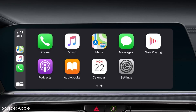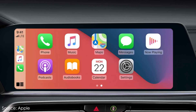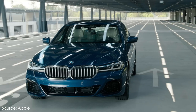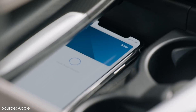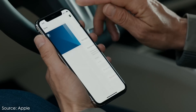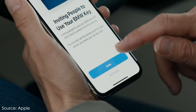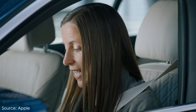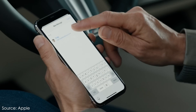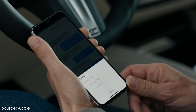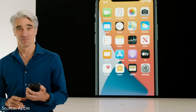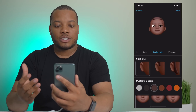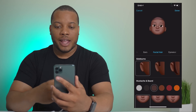Speaking of cars, CarPlay has some new things like new wallpapers, but the cool feature is that you can now use your iPhone to unlock your car. This will work with certain cars initially via NFC and eventually the U1 chip. You can also assign digital keys to other people so they can drive your car, and you can limit that access — like restricting them to a certain time period or giving full access.